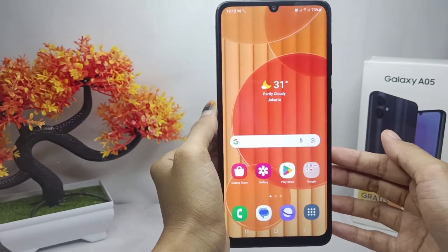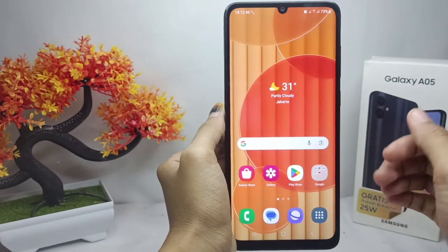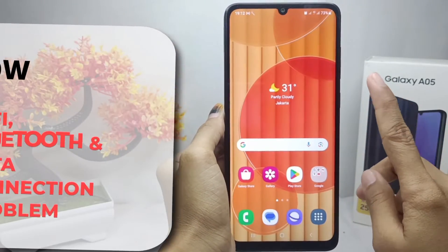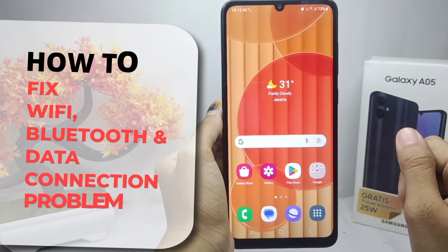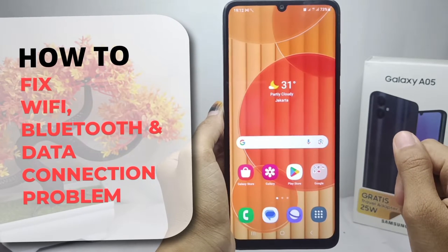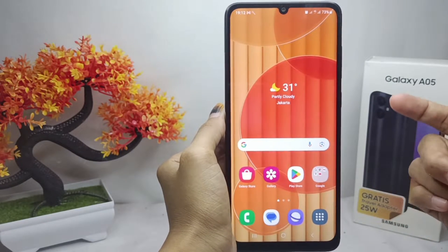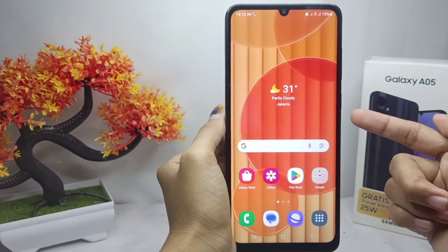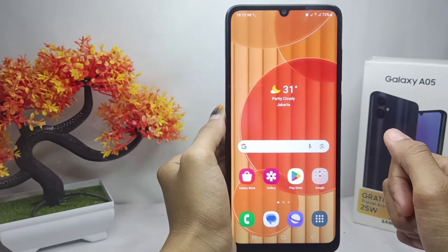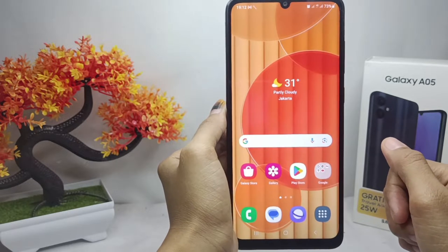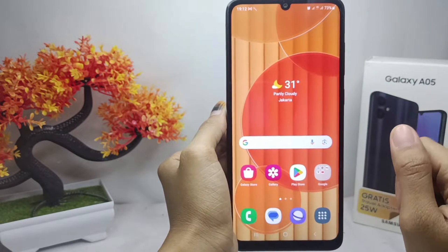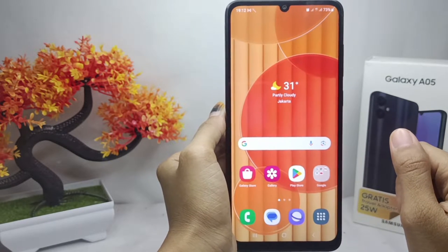Hello everyone. Here I want to provide the tutorial on how to fix Wi-Fi, Bluetooth, and internet data connections problem on Samsung Galaxy A05 device. Let's get through the tutorial.